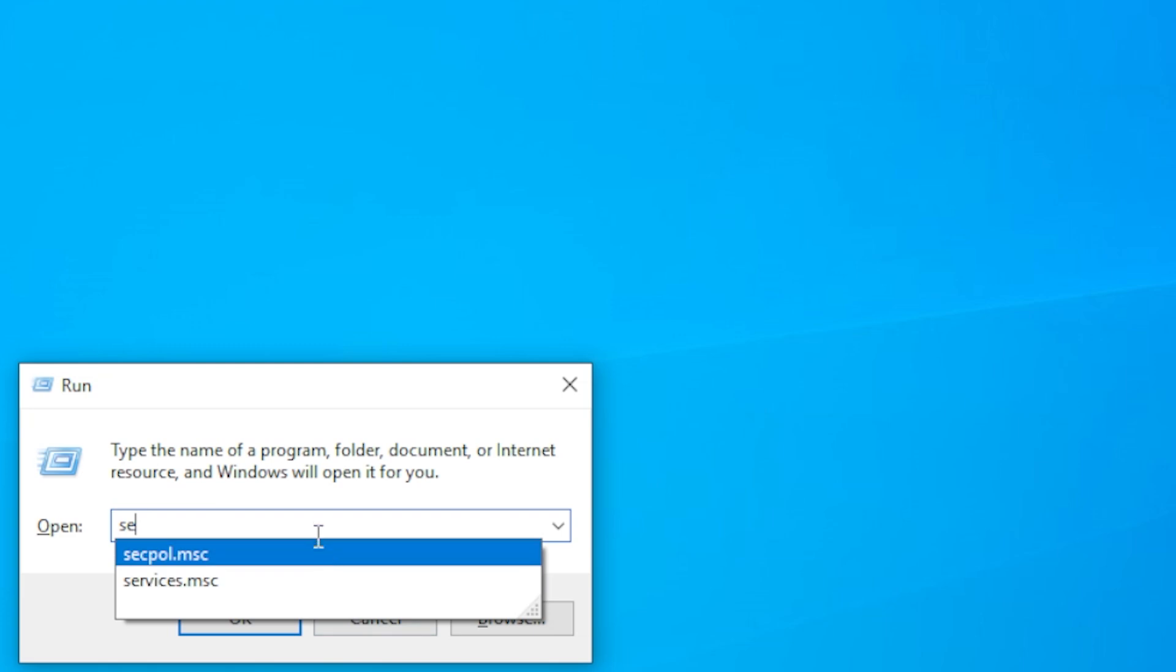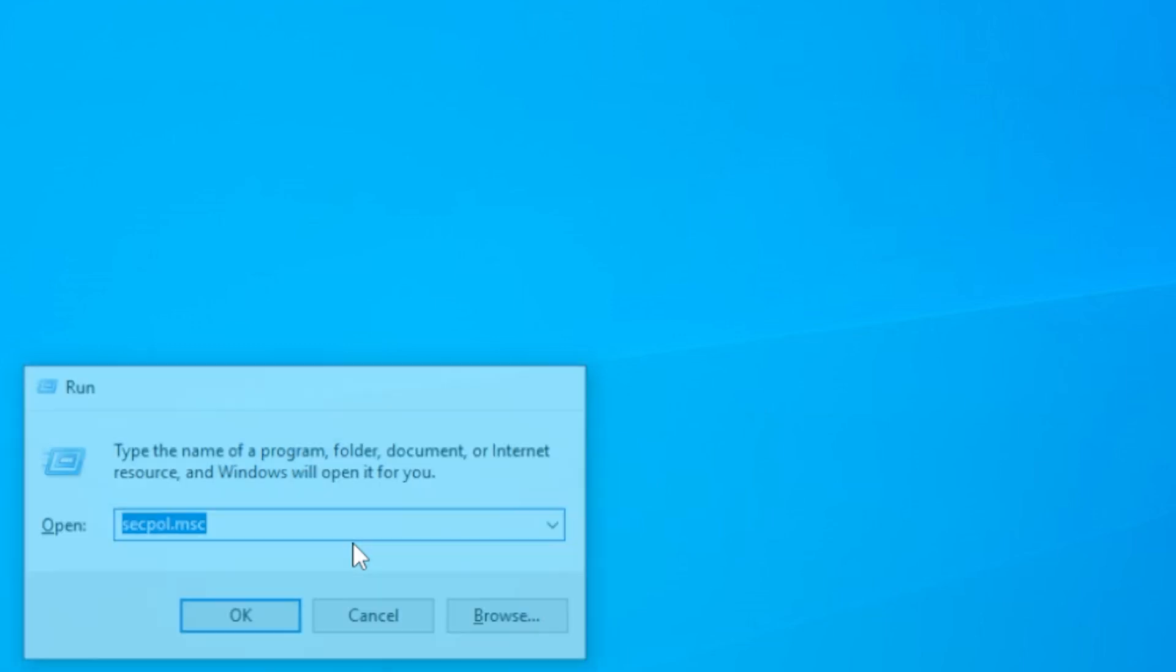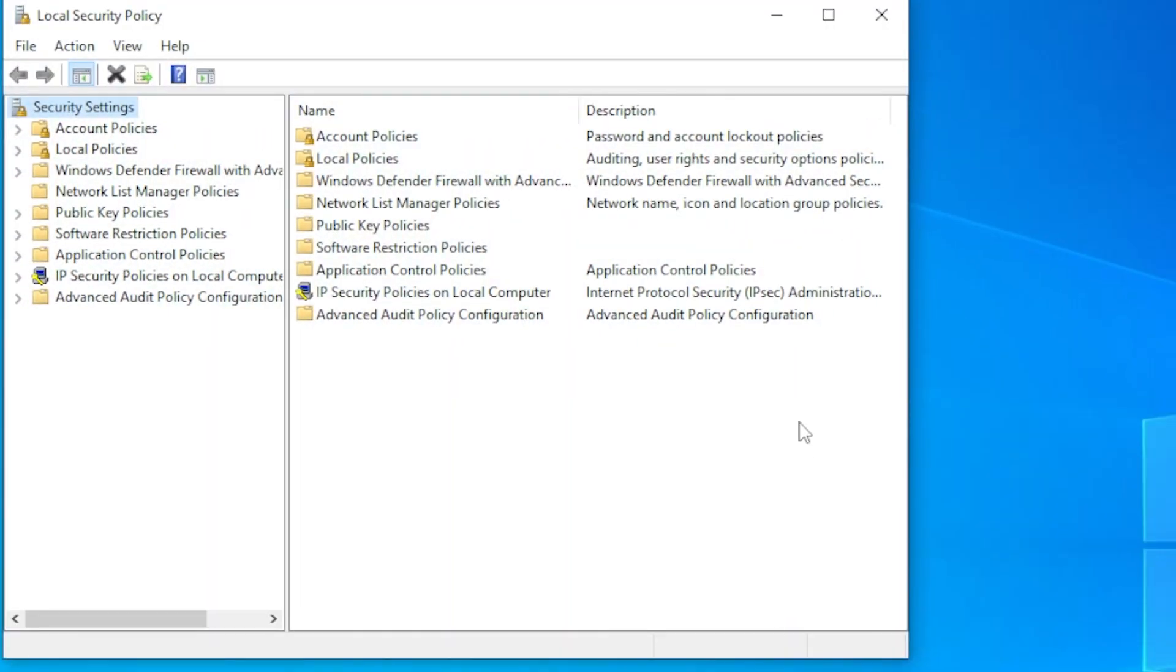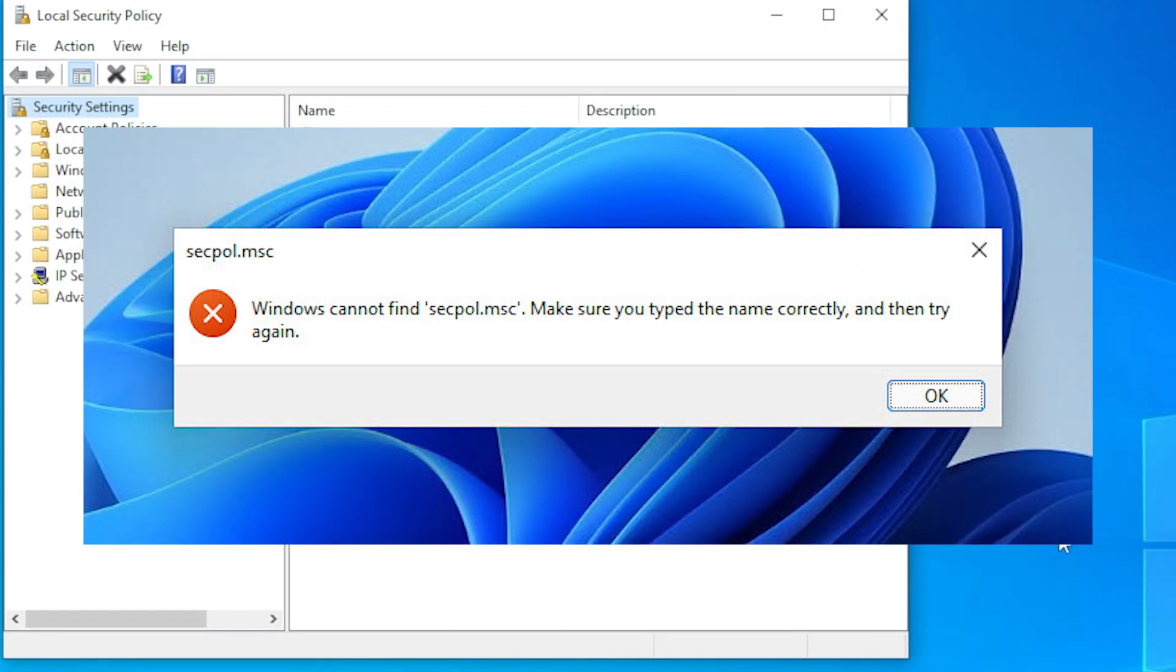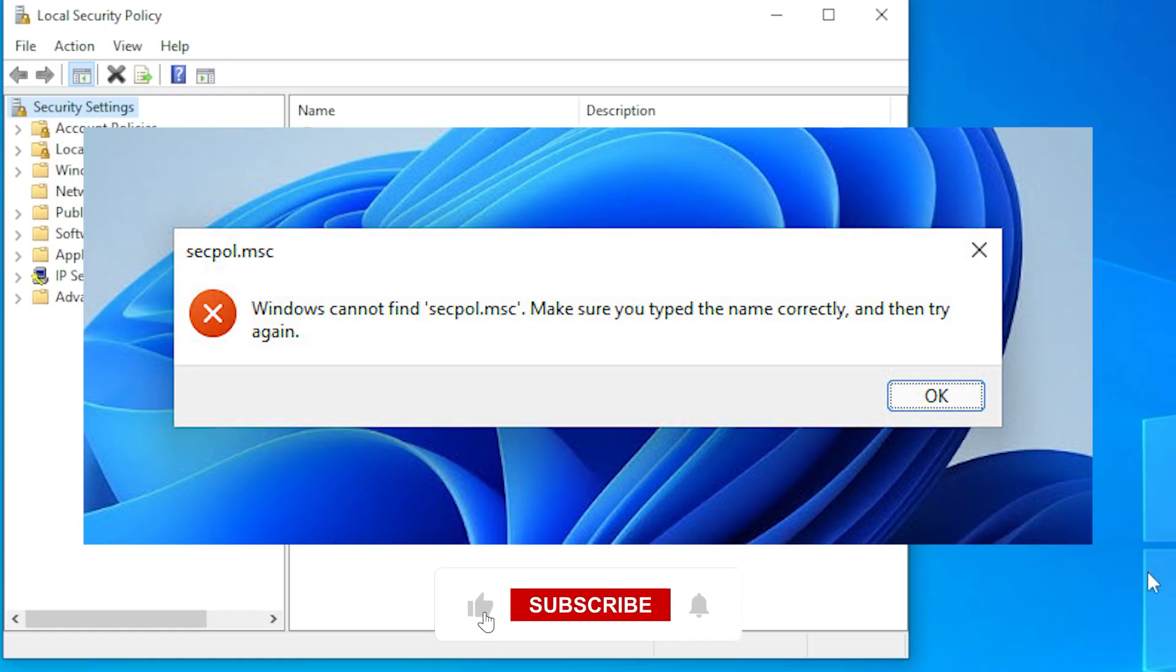If you get an error message saying Windows cannot find secpol.msc, then it's most likely that the management console file is not installed properly.